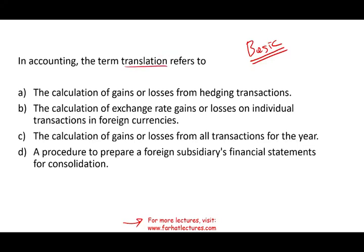What does translation mean in accounting? Think about Google Translate — you translate when you have a foreign language. Same thing here: you are translating financial statements of a foreign subsidiary. Assuming the US is the parent, you might have a foreign subsidiary in Europe, and you are combining that subsidiary with the US. So you translate the numbers — that's what translation is. Is it the calculation of gain or loss from hedging transactions? No. The calculation of exchange rate gain or loss on individual transactions? No — A, B, and C are essentially the same thing, computing gains and losses on certain transactions. That's not translation.